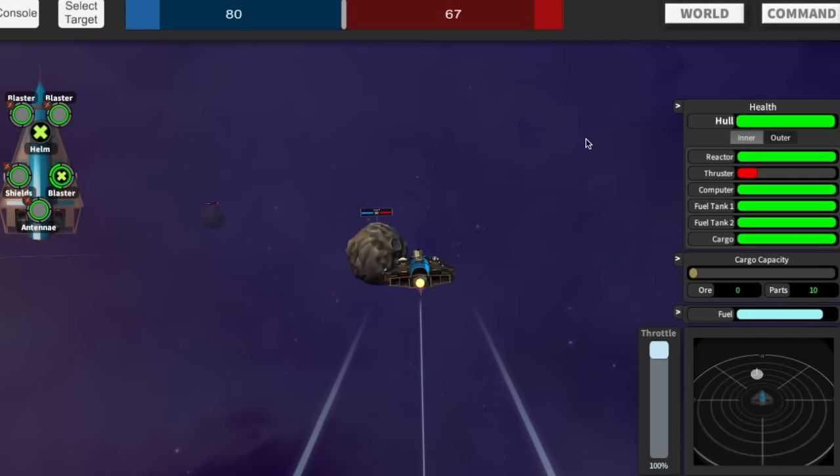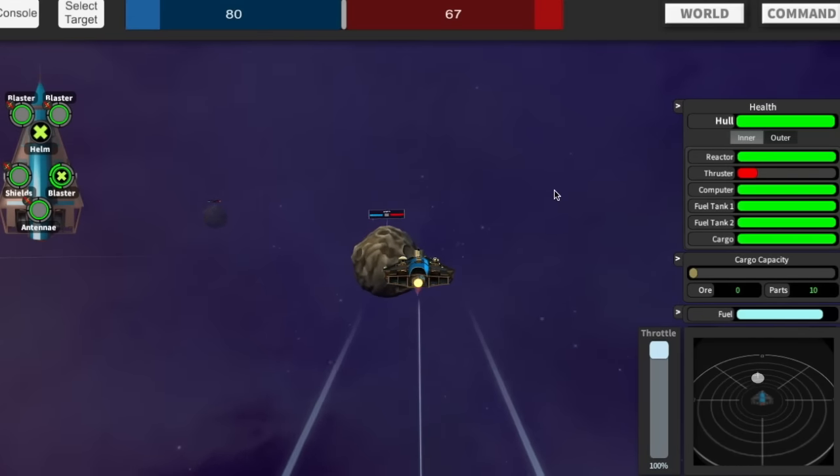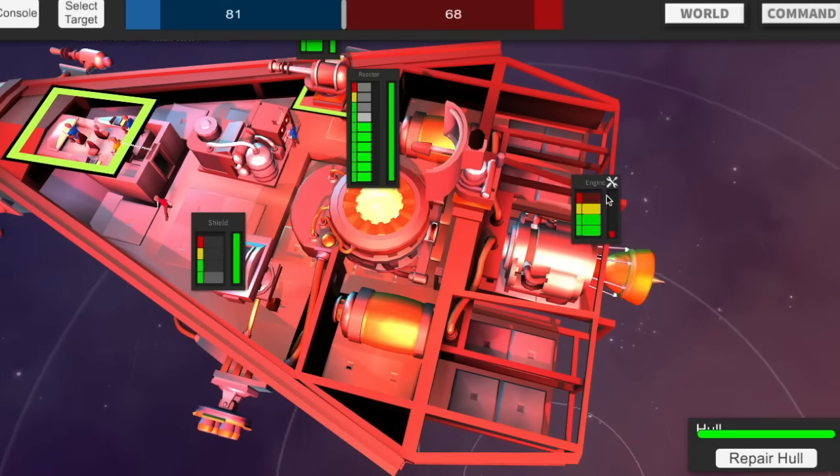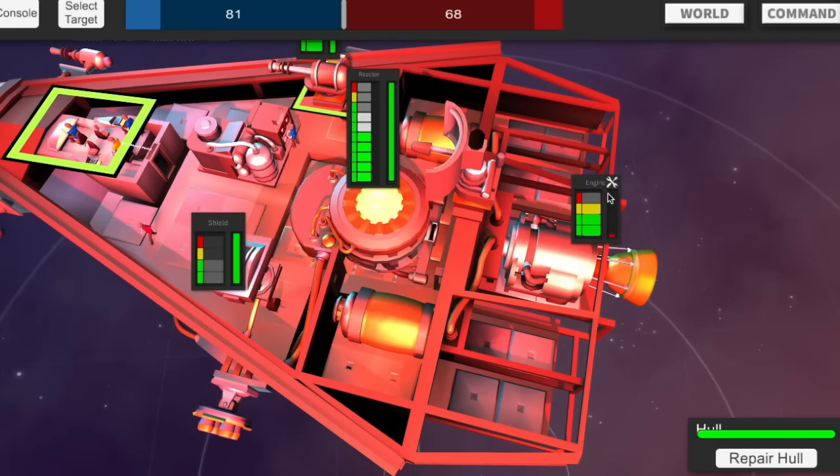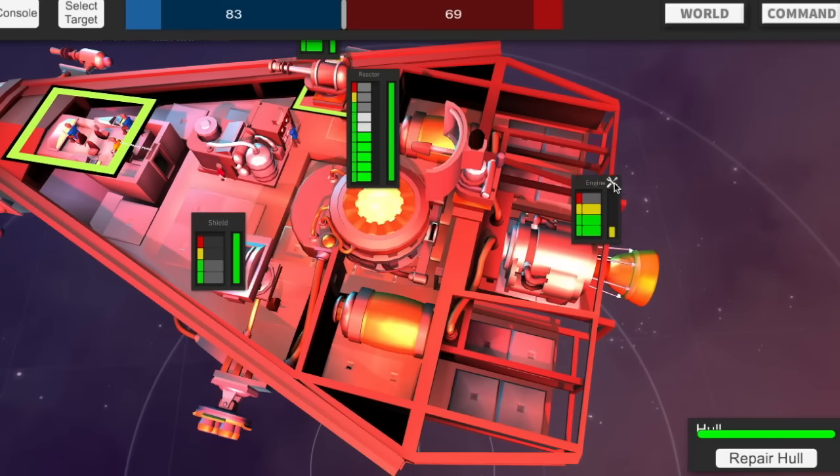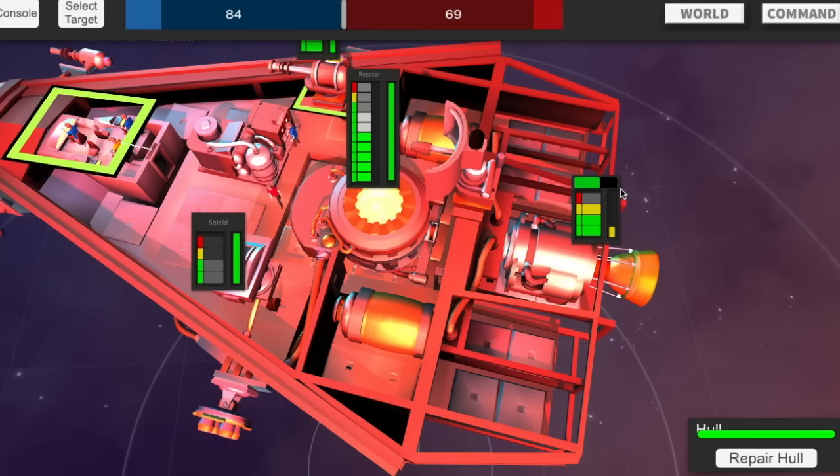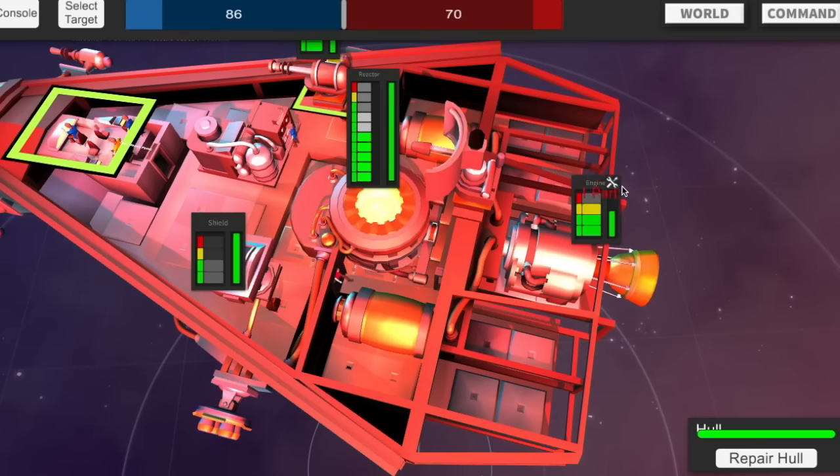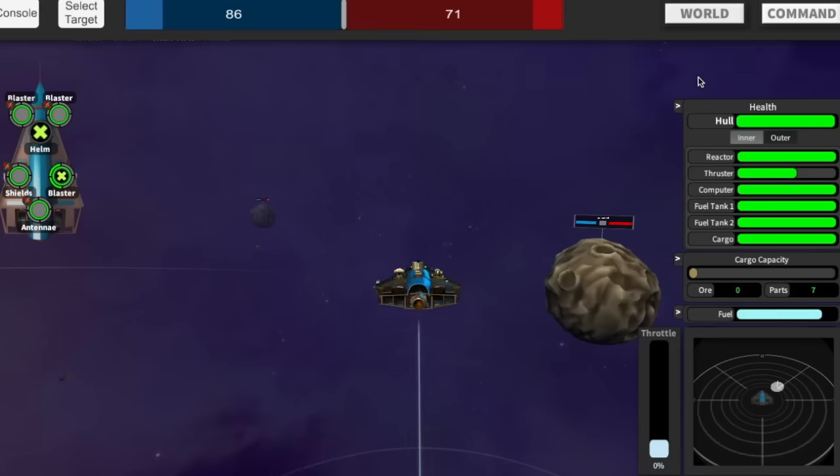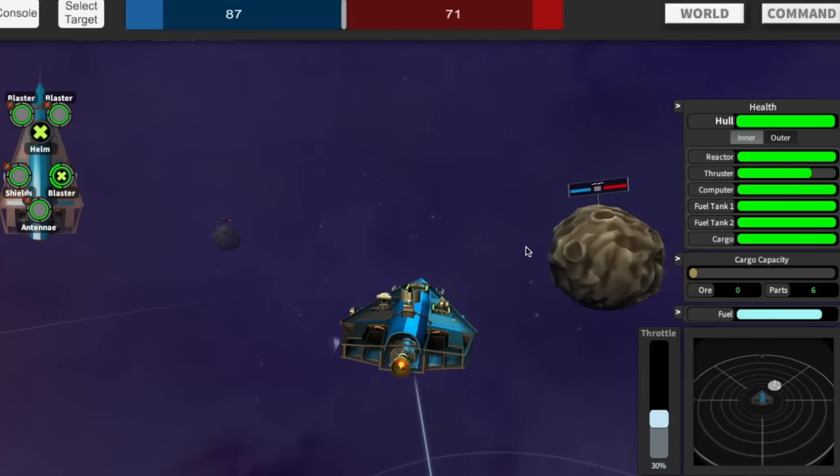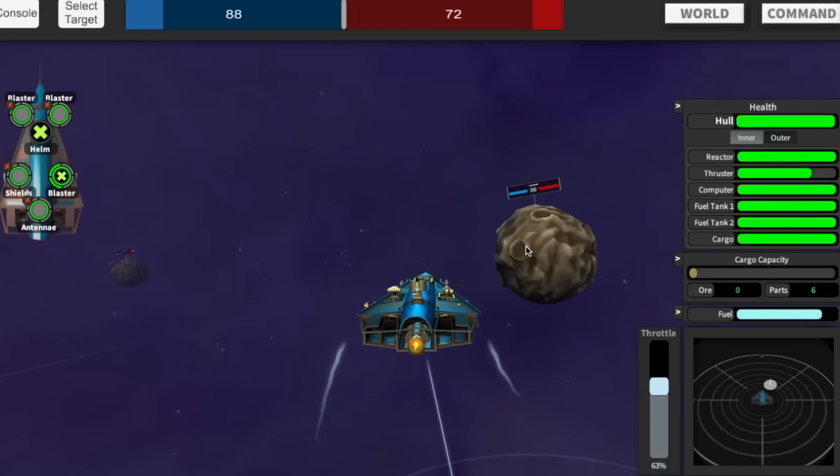My thruster is actually getting hammered here. I think I'm going to stop overdriving it and repair it before it gets totally destroyed. That's taking some parts. Let's fix it up. It's taking a lot of parts. I've got seven parts left, so I'm fine.